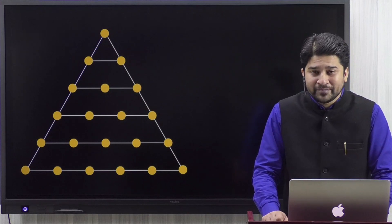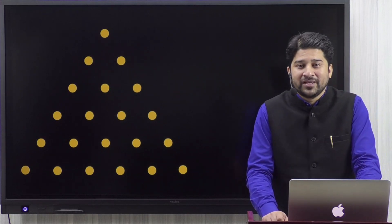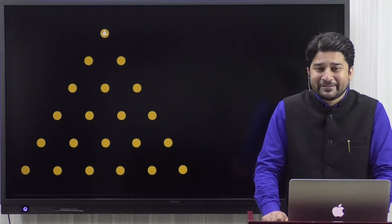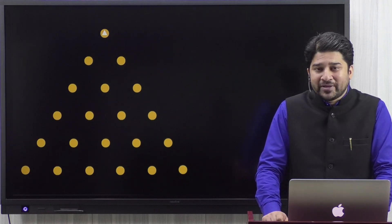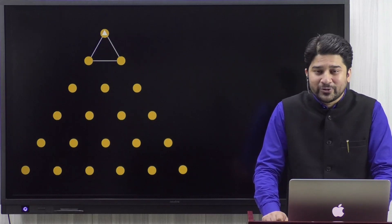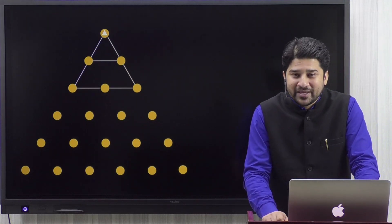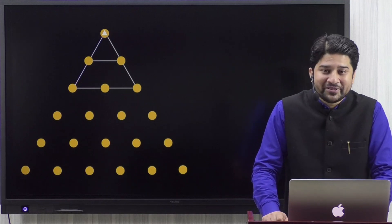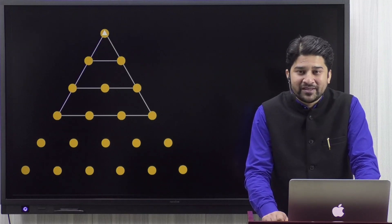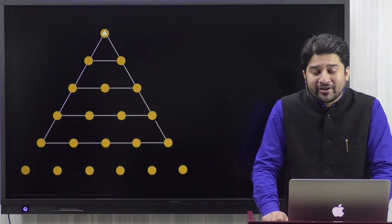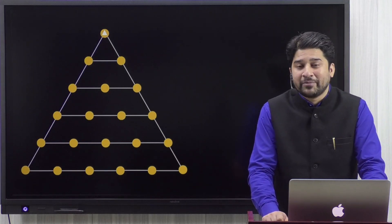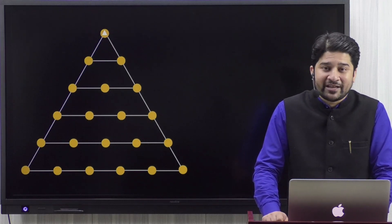Can we call them triangular numbers? The first triangular number is 1, because we see a triangle embedded in it. The second triangular number is 1 plus 2. The third triangular number is 1 plus 2 plus 3. The fourth triangular number is the sum of the first four natural numbers. The fifth is the sum of the first five, and the sixth triangular number is the sum of the first six natural numbers.